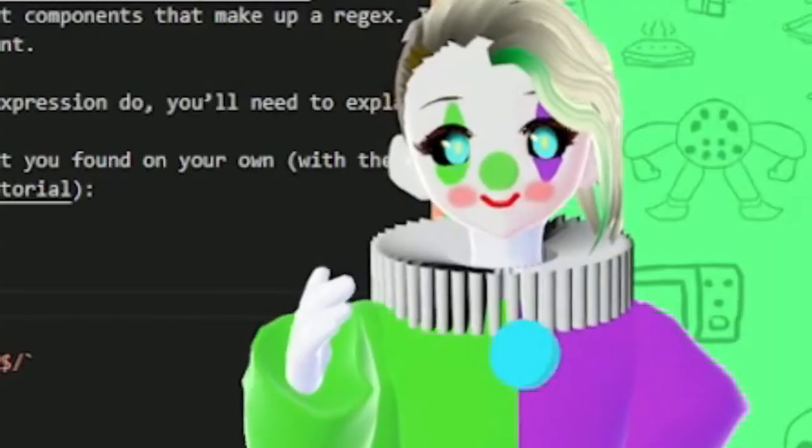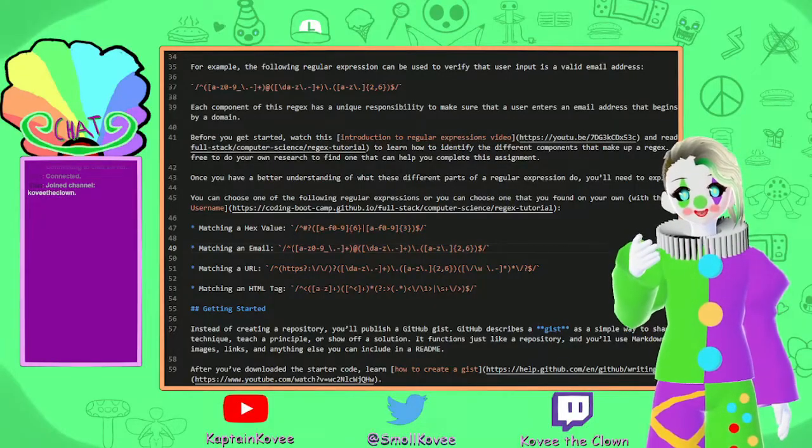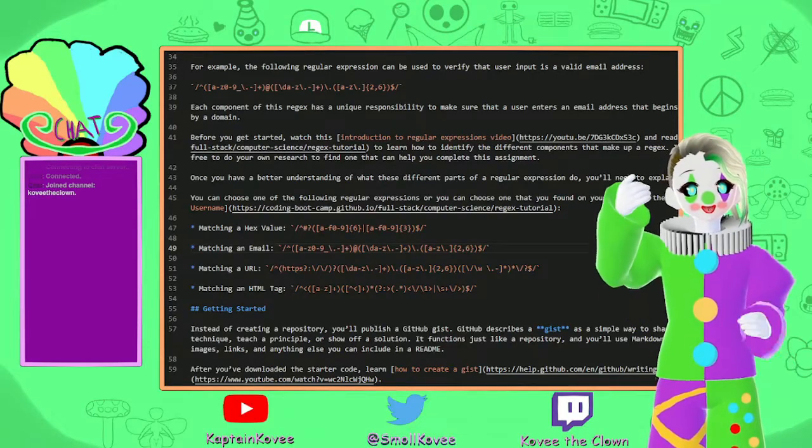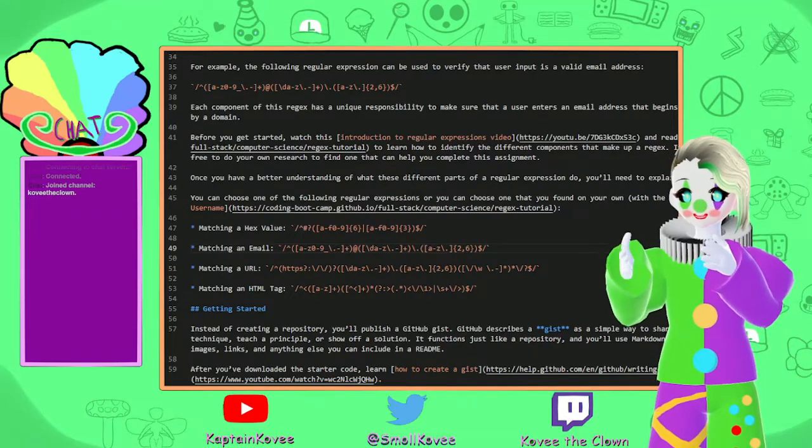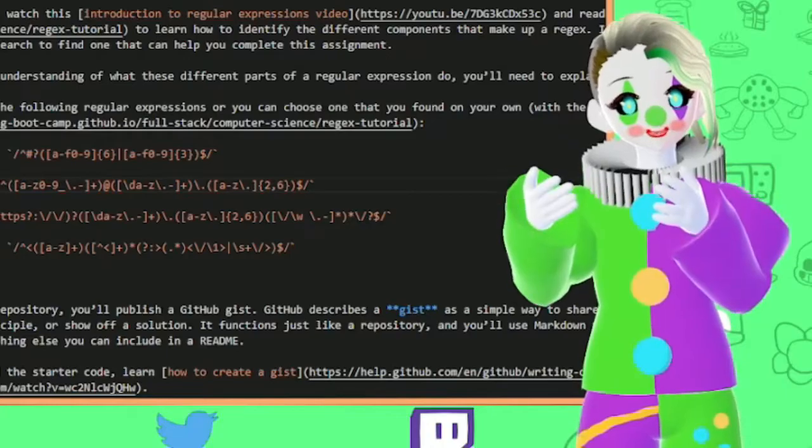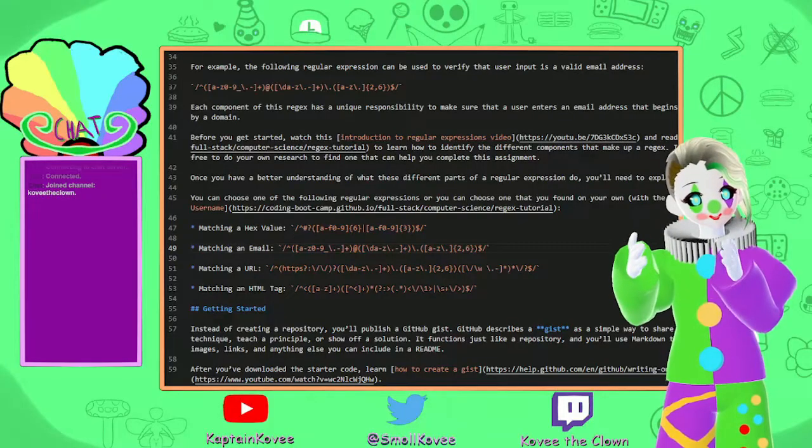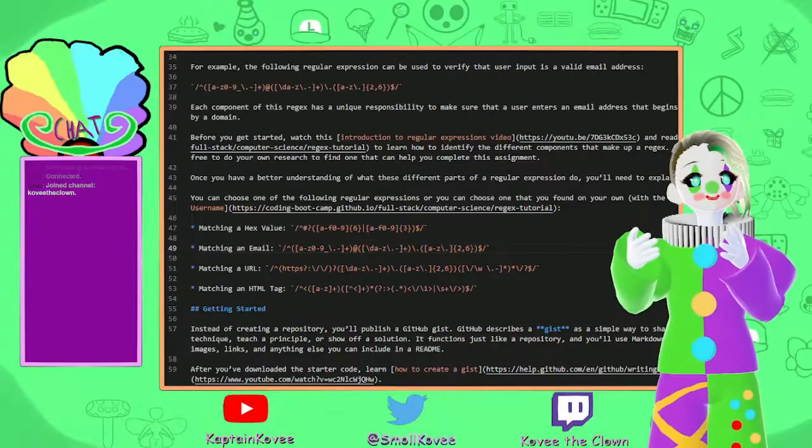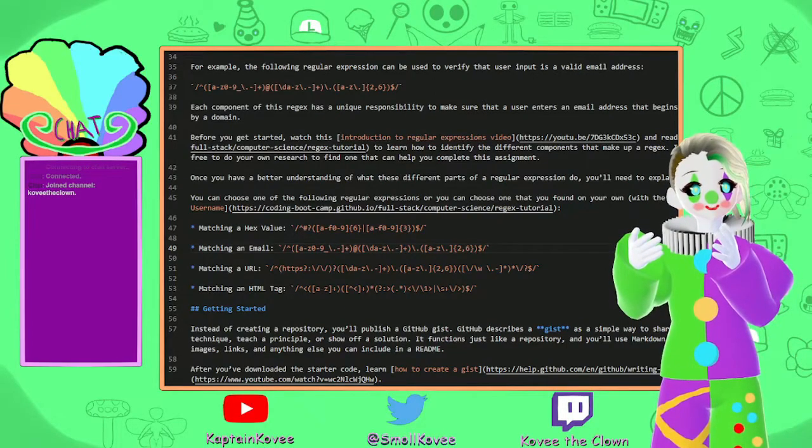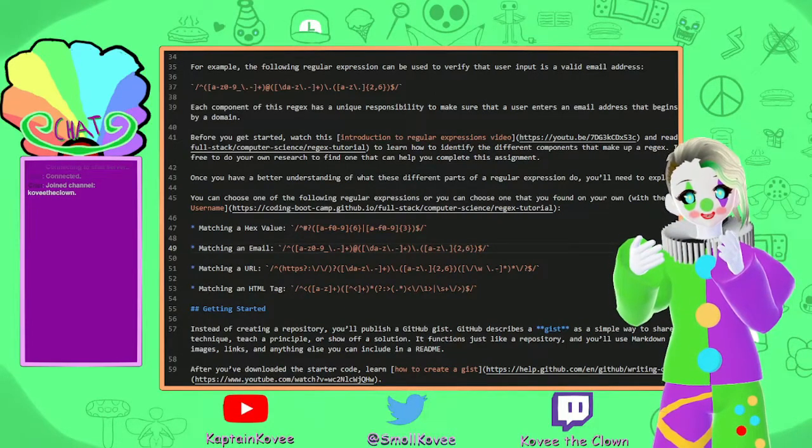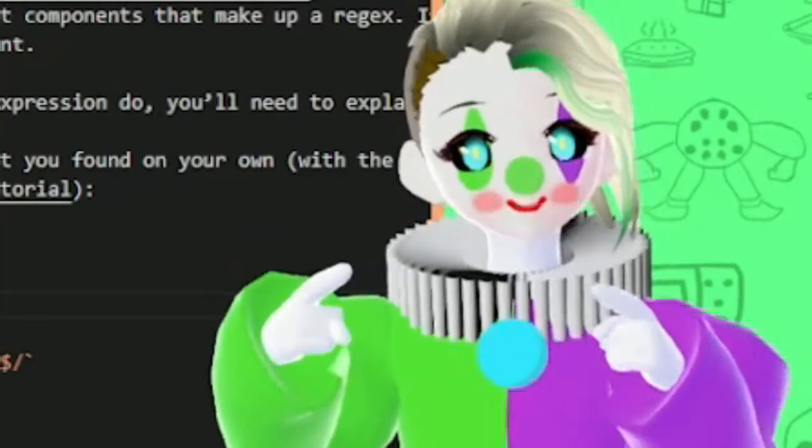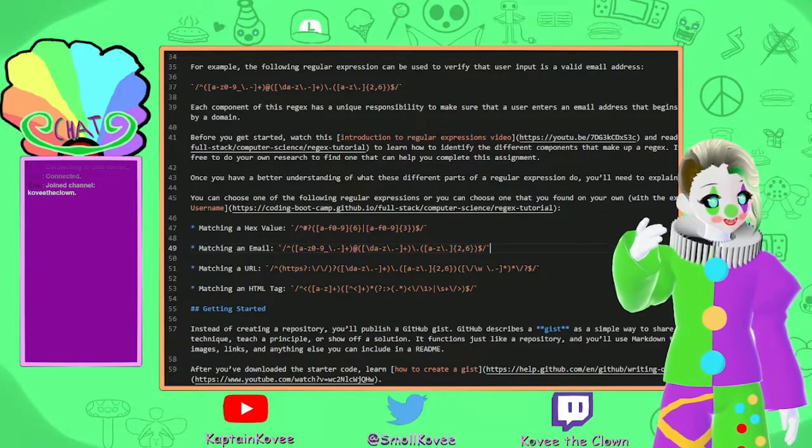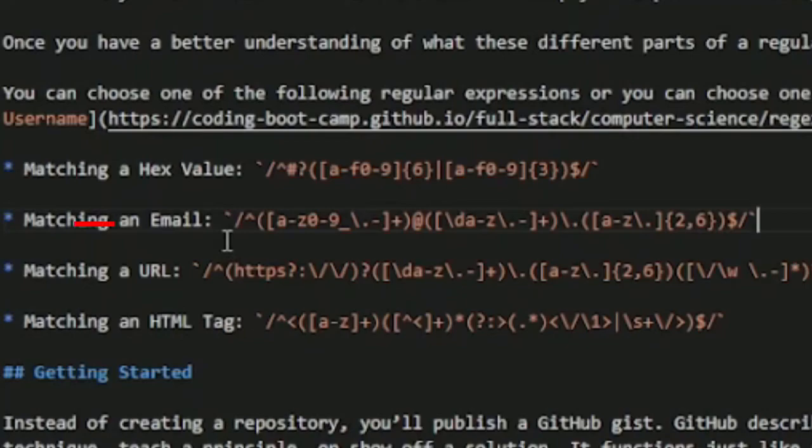I did it! I read the thing! I read the regex code and I know what it means! I've been looking at the matching email thing for so long and I did it! I read the code and I know what it means! Watch this!